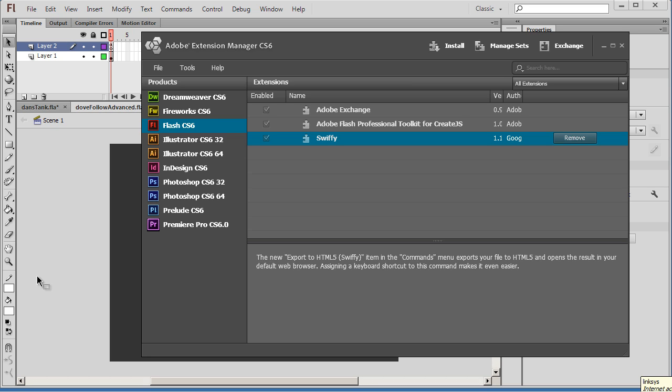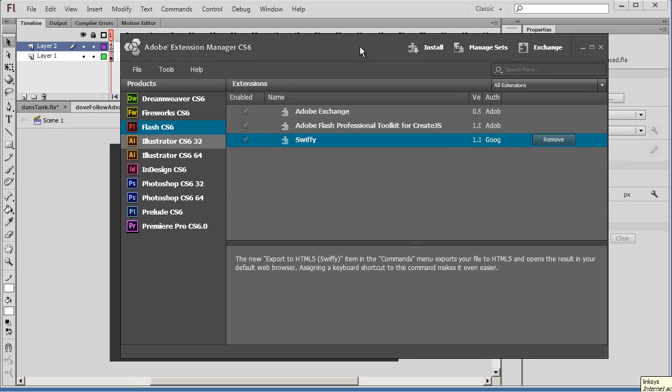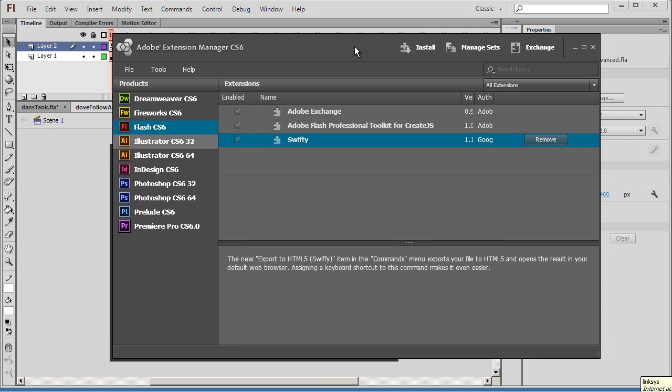So the ability to take your Flash Movies, which I've always had a lot of fun creating Flash animations, and then export them to HTML5 is just really welcome news for somebody who likes developing with Flash. So this is pretty exciting. So what are you going to need to do to try this out?